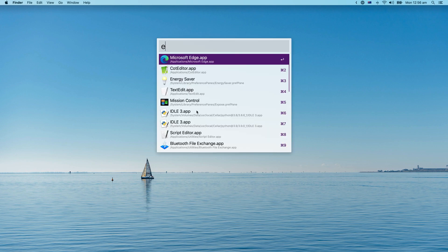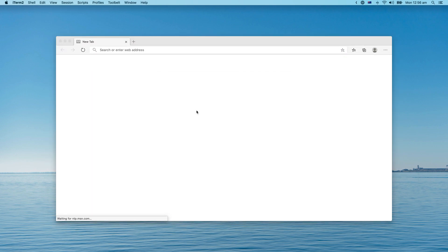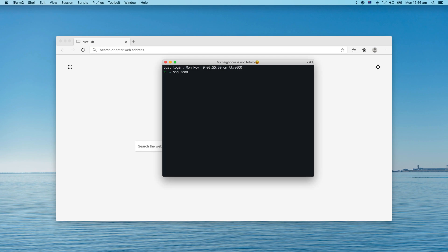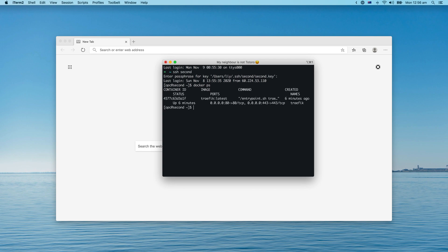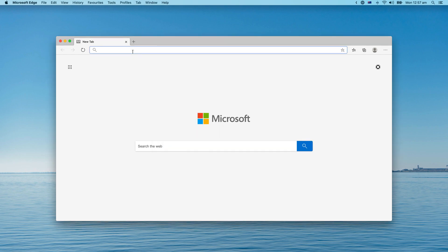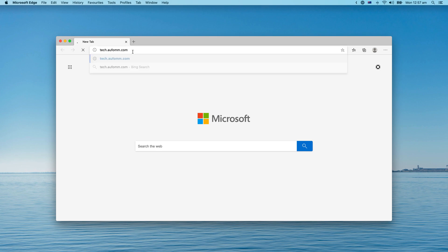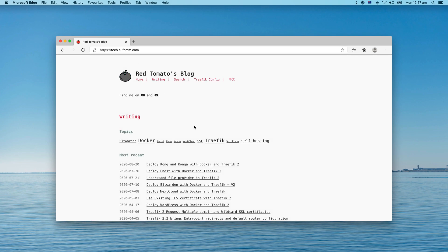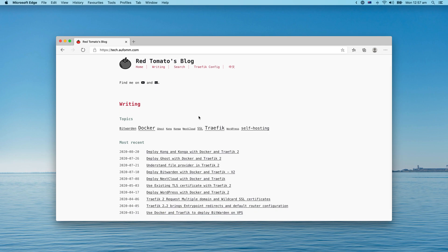Let's get started. First I will open my browser and my terminal as usual, then I will log into my server. I already have a Traefik instance running, so let me just remove that and remove this container. I want to do everything from scratch for viewers who might not be familiar with Traefik at all, so you can follow my instructions step by step to build your Ghost blog.